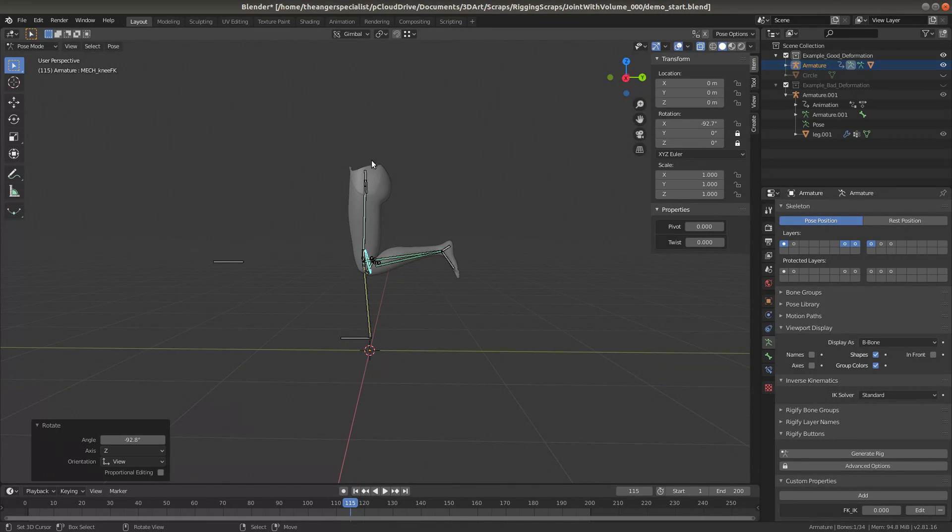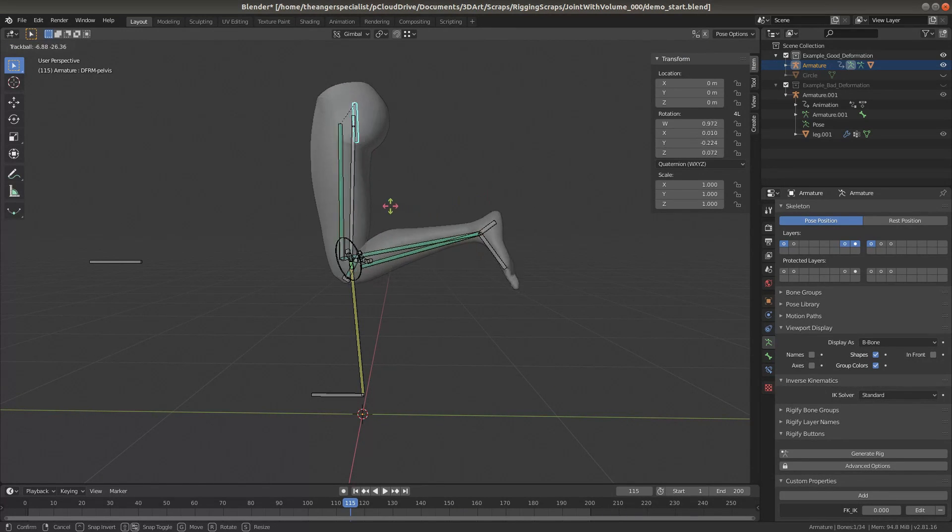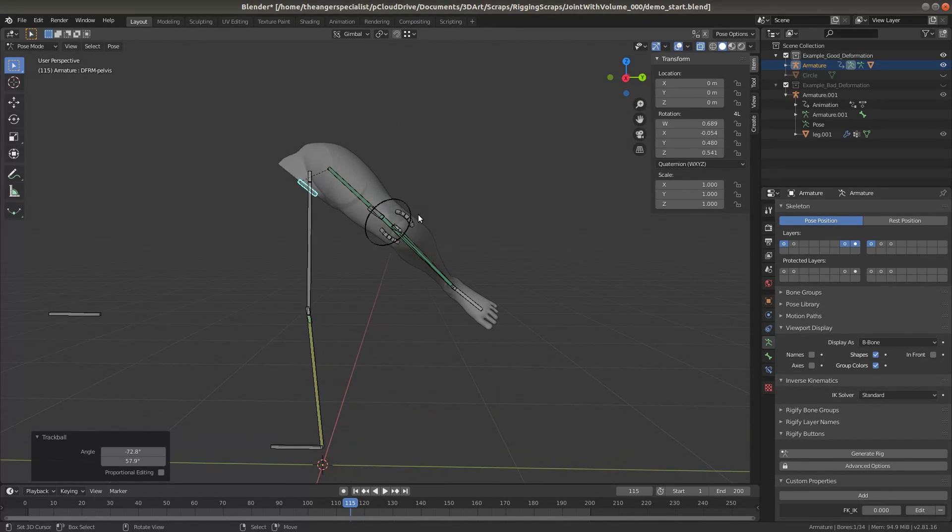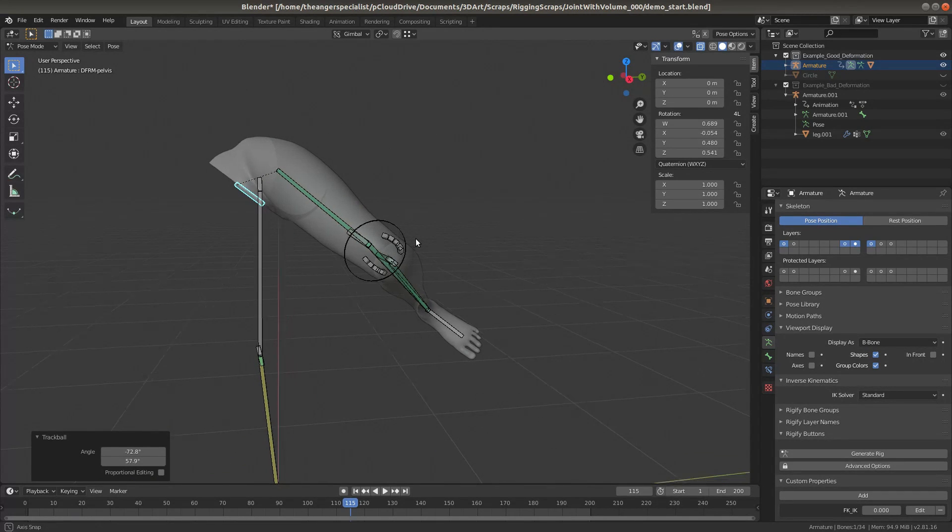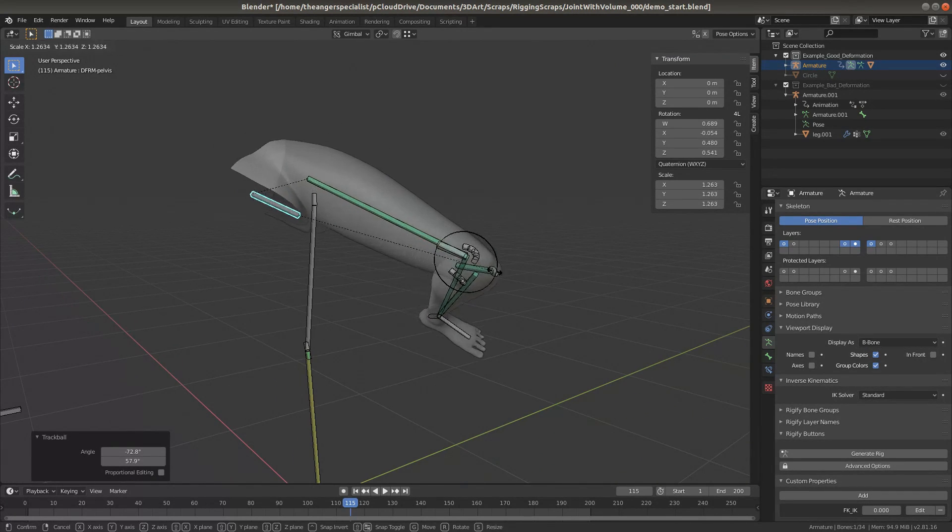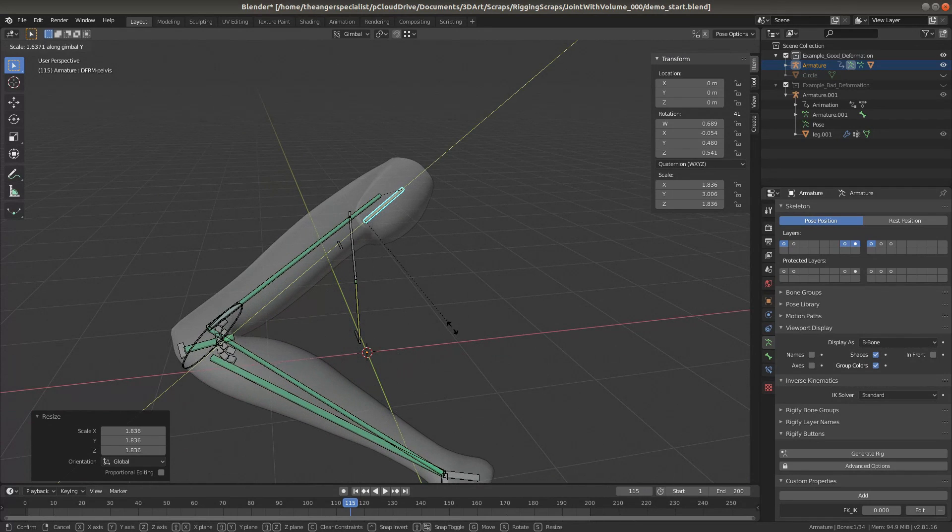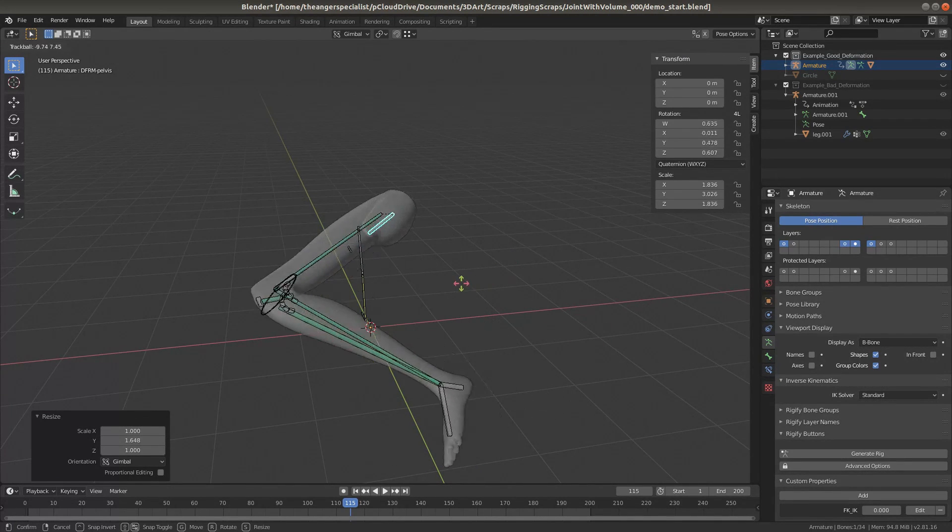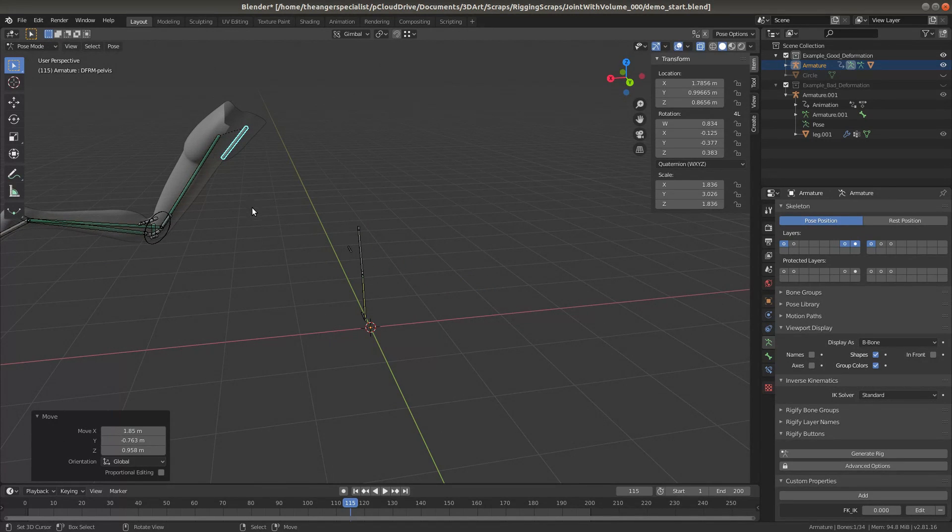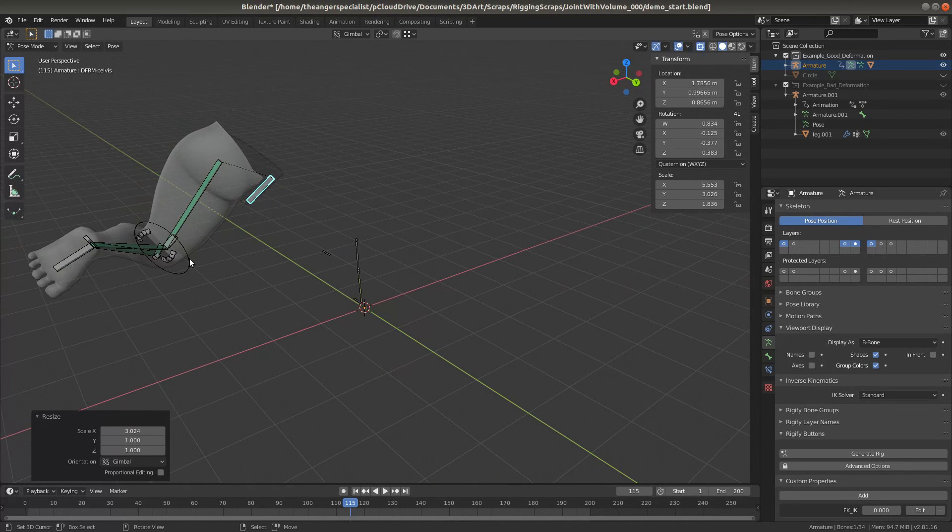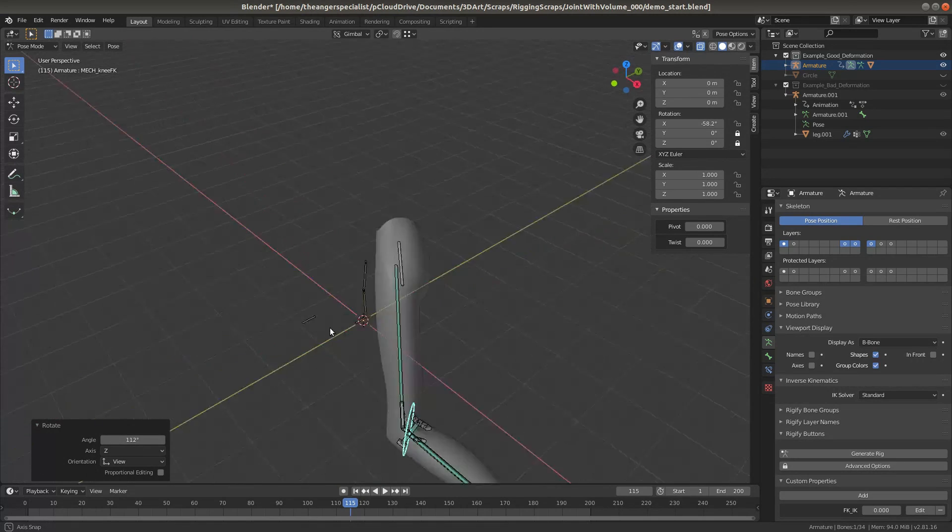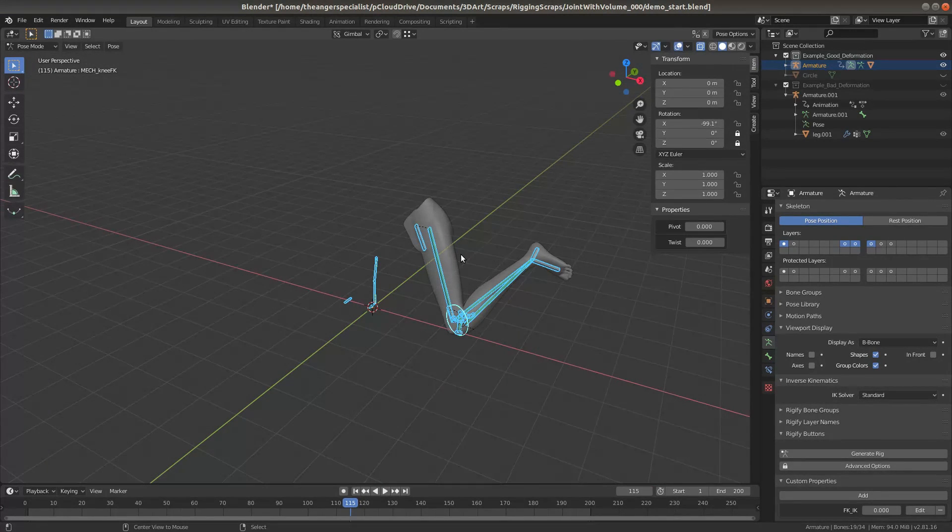And finally we can see that because all the constraints operate in local space, except for the location constraints, that all the rotation and scale constraints operate in local space. So we can rotate, move, scale the rig even with non-uniform scale. And it still behaves, well, more correctly than we really expected it to anyways.